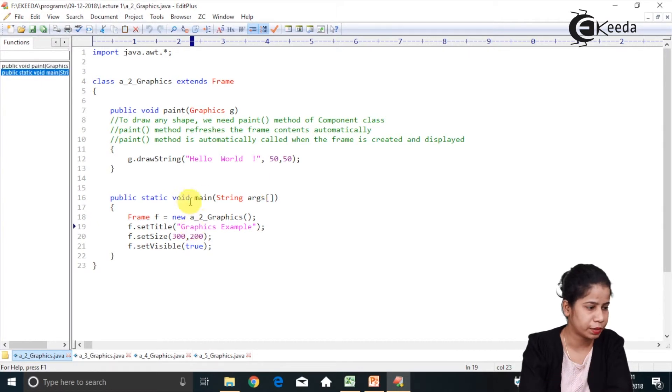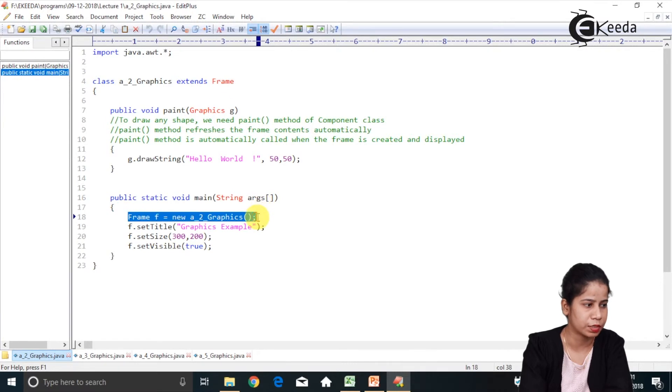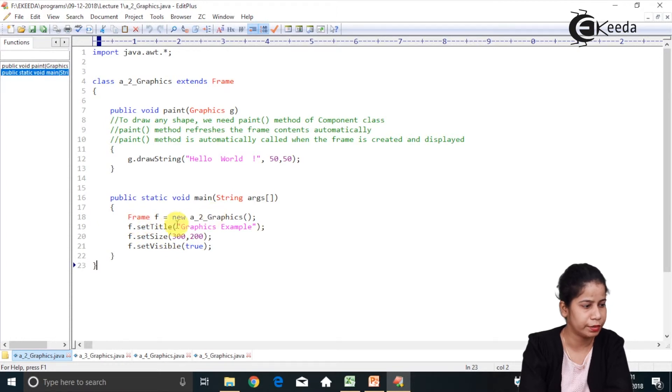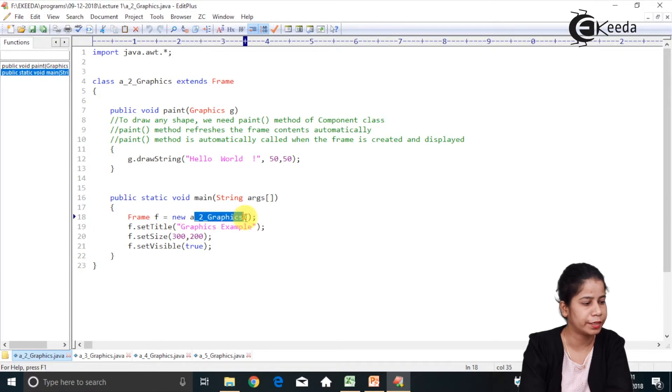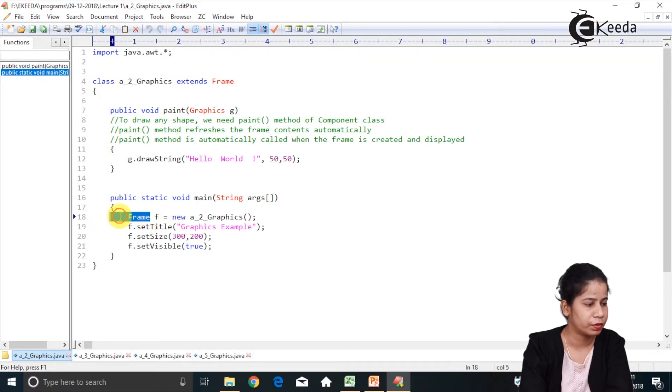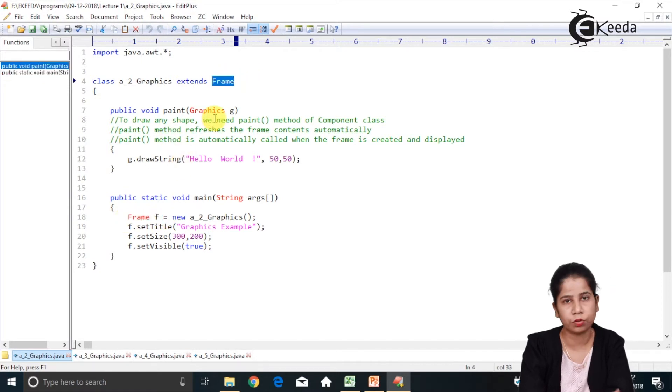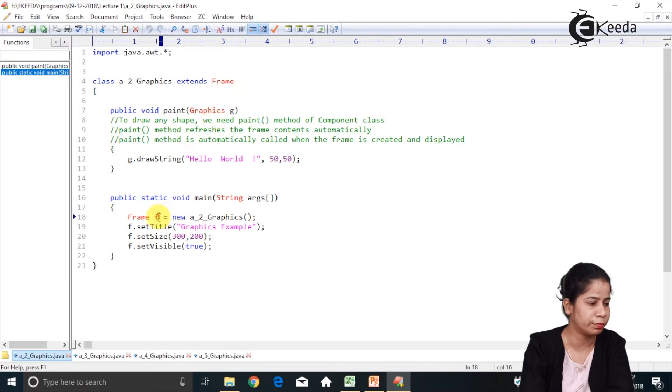Then we are having main method. In main method what I have done, I have created an object of this class, a2graphics. I have reference of frame, but you can directly call. There are two ways. Again, either you can directly create object of it or you can have frame f. You know what is frame f over here. As you are extending frame, so frame class is your parentmost class. So you can have a reference of frame which can hold child object.